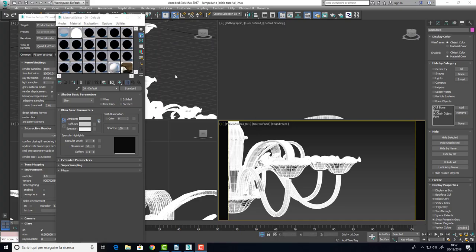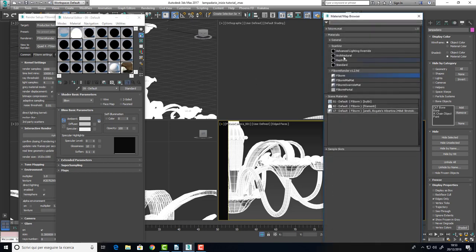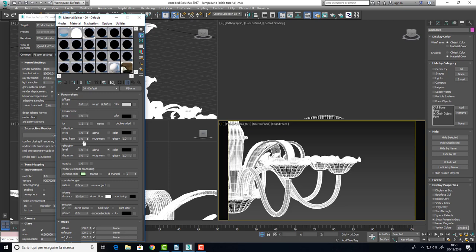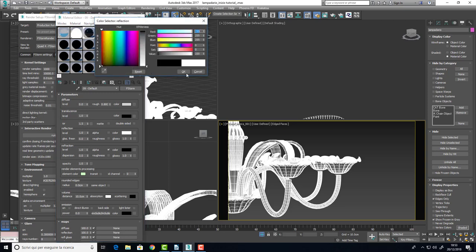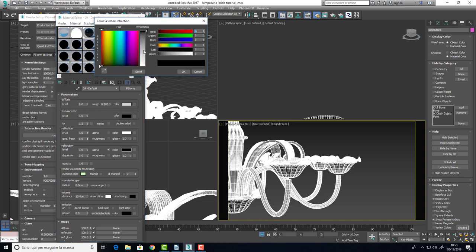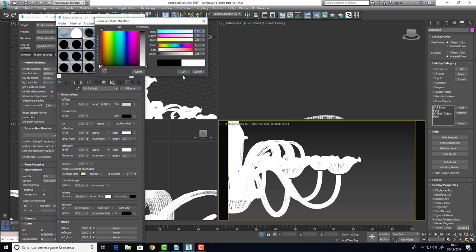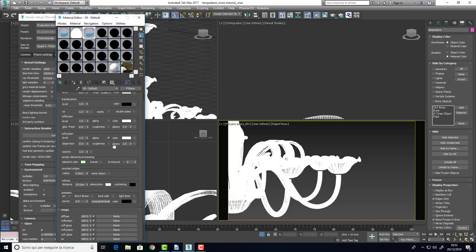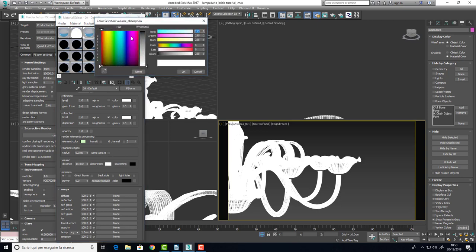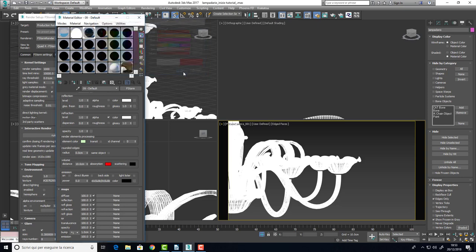What I want is a completely transparent and red glass. So, let's take an F-Storm material with no diffuse, totally white reflection and a totally white refraction. What we need to give the red color to the glass is the absorption. Through the absorption we can give the color to the glass.